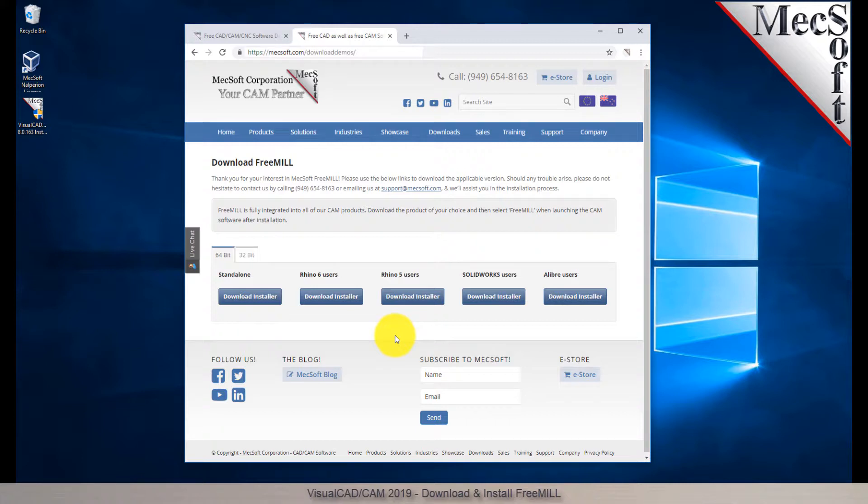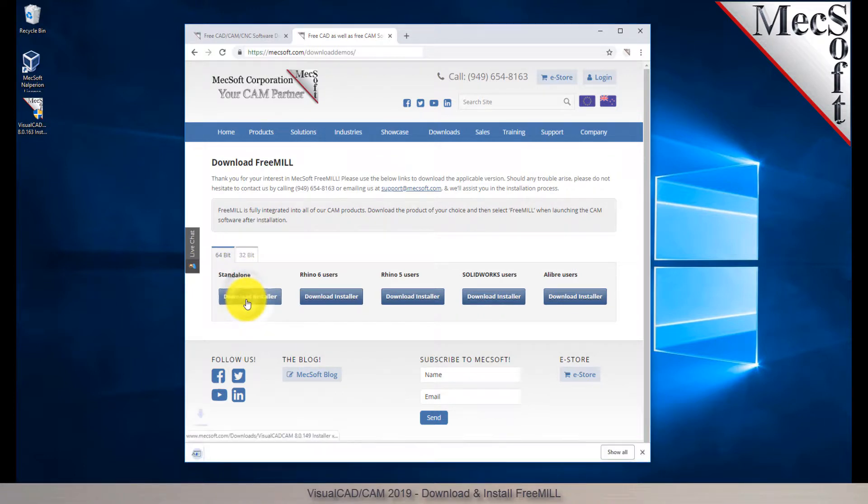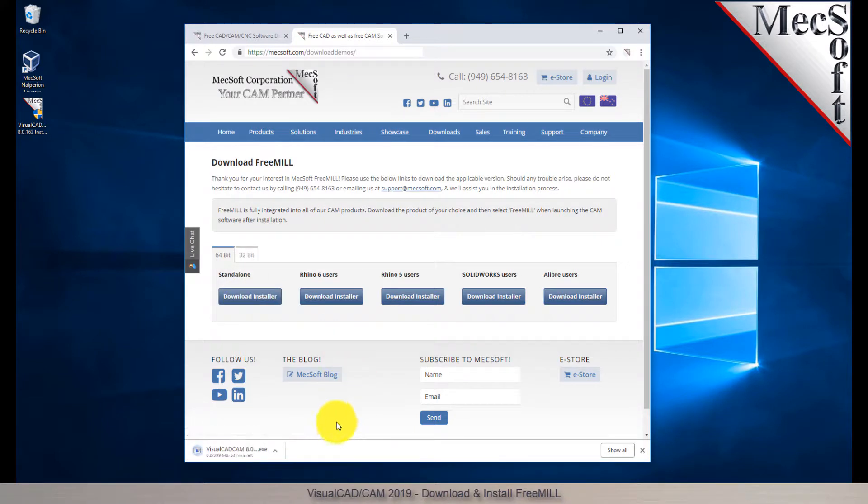Next, we will select the FreeMill for VisualCAD button. This will initiate the download. If your browser asks you if you want to run or save the download, choose to save it to your default download directory.